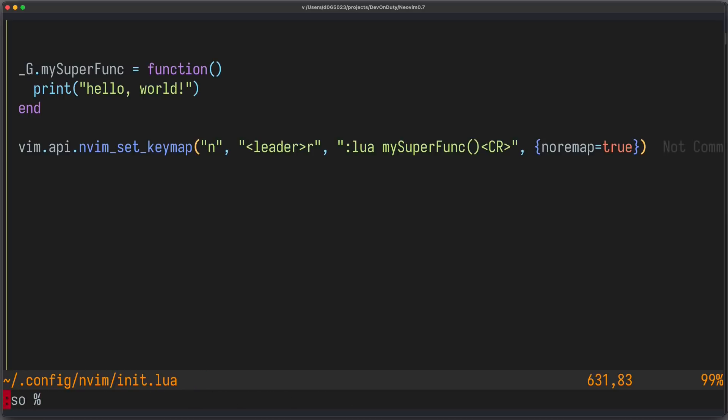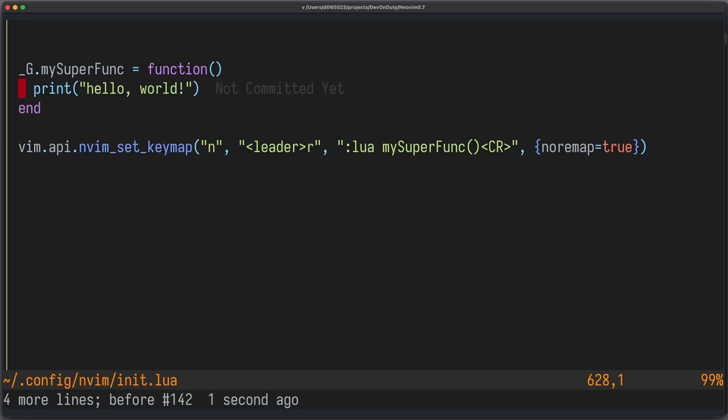So, let's source it to try it out. I hit leader R and it prints Hello World as expected. I really dislike this API because, first of all, you pollute your global namespace. And second, you always have to provide this options table. And 99% of the time you use no remap equals to true. So, it's questionable that no remap equals to false is the default.